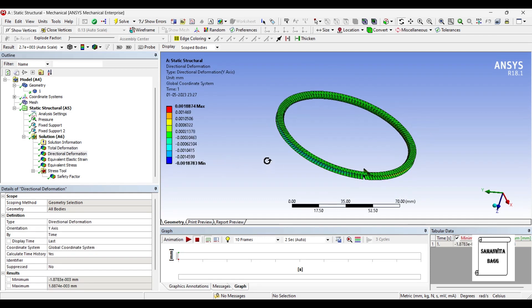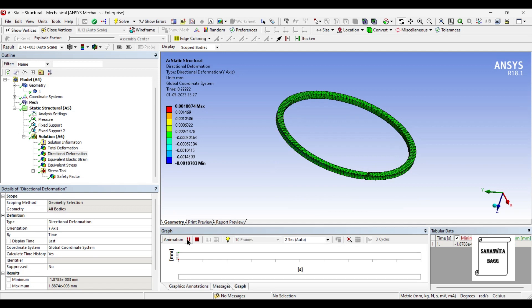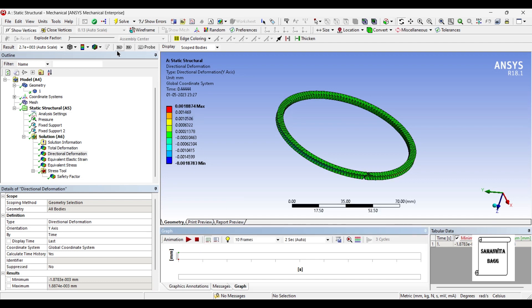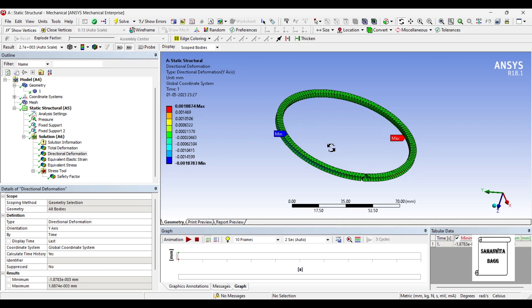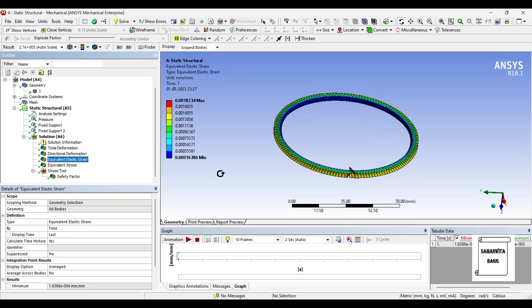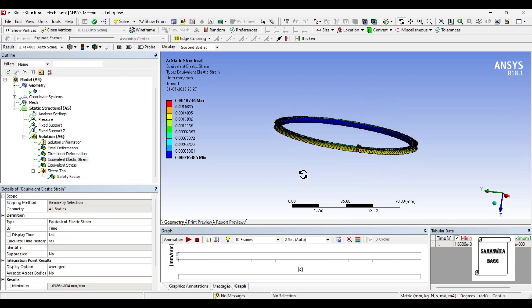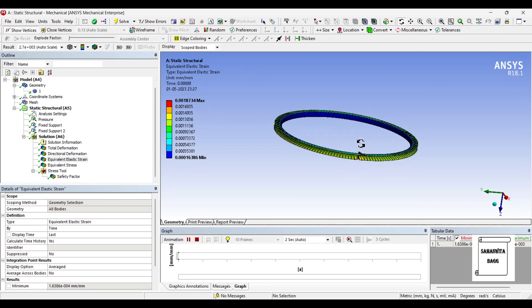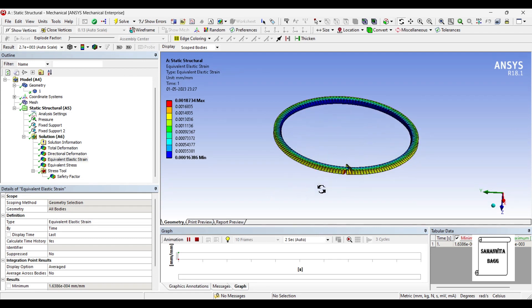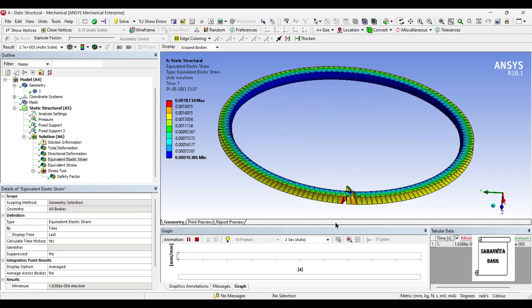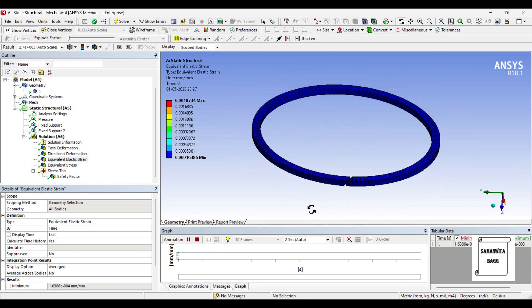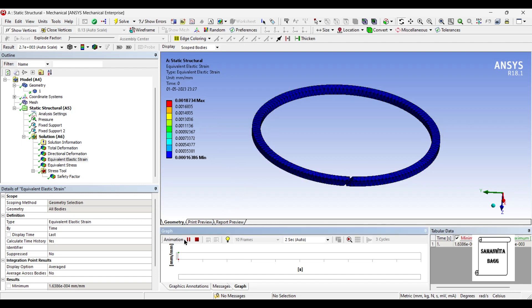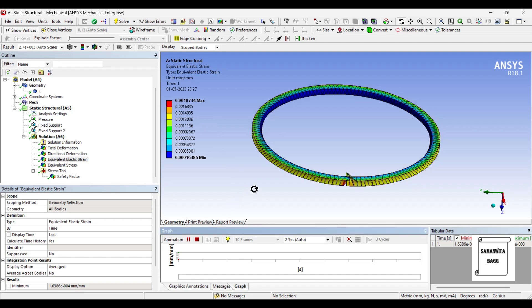Next, I will go for directional deformation along the y-axis. You can see the maximum value is 0.0018874 mm. I will just click on max min to see where the value is maximum and where it is minimum. Next, we will see the strain on this material. You can see this is the zone where the strain is maximum.